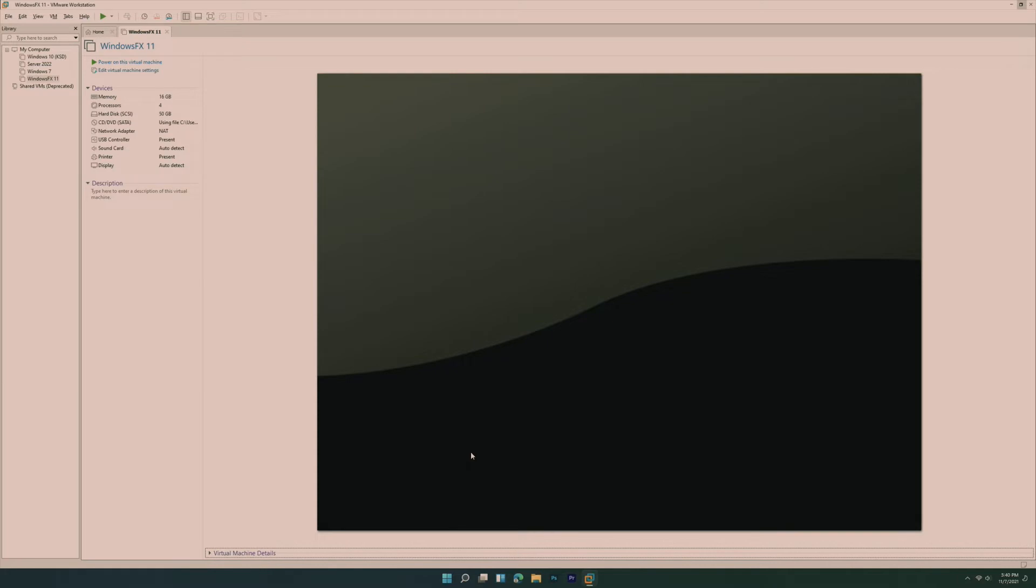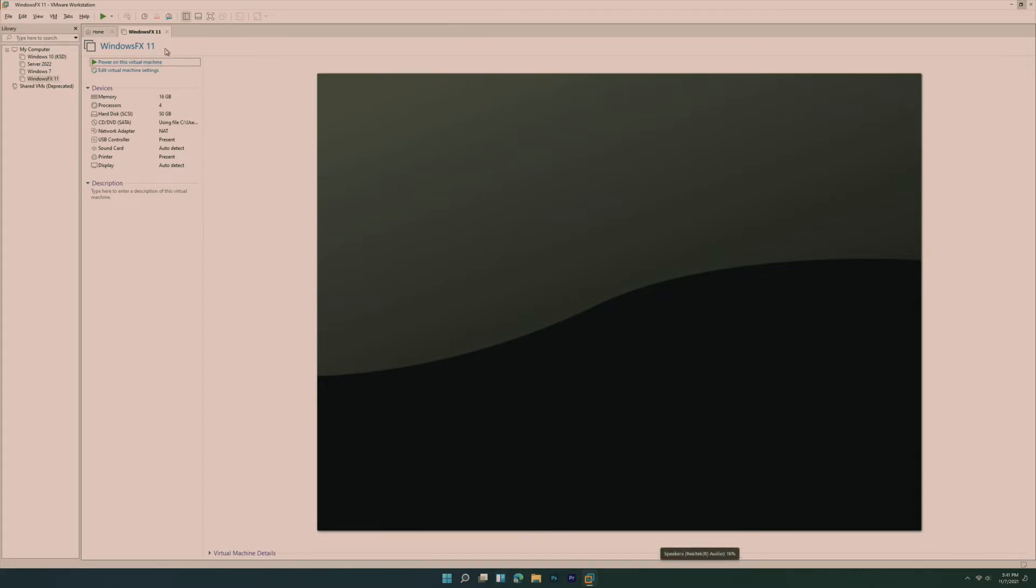Well, those same developers have released Windows FX 11. Windows FX 11 is of course the new version of Windows FX 10, except this time it copies Windows 11. And so in this video, we're taking a look at installing and an overview of the operating system itself, and comparing it to of course my host, Windows 11.